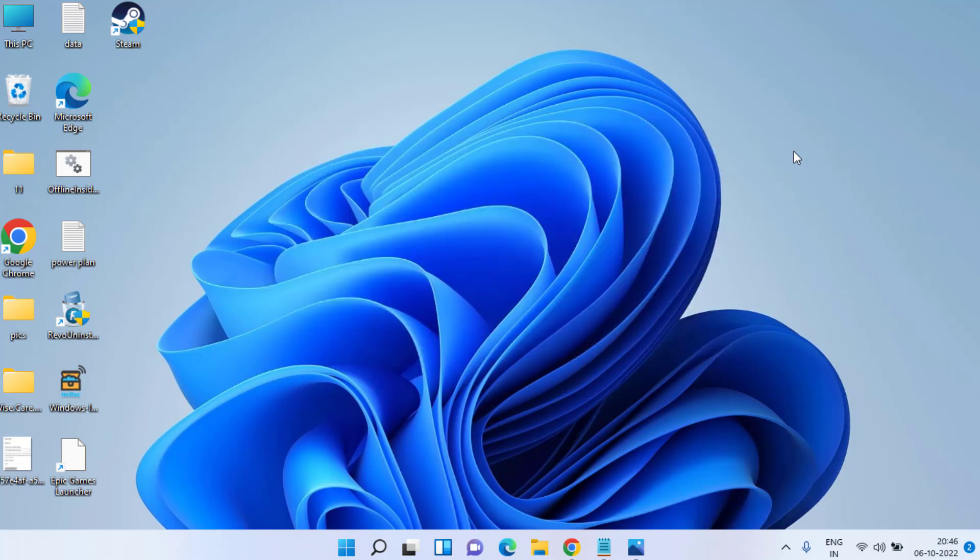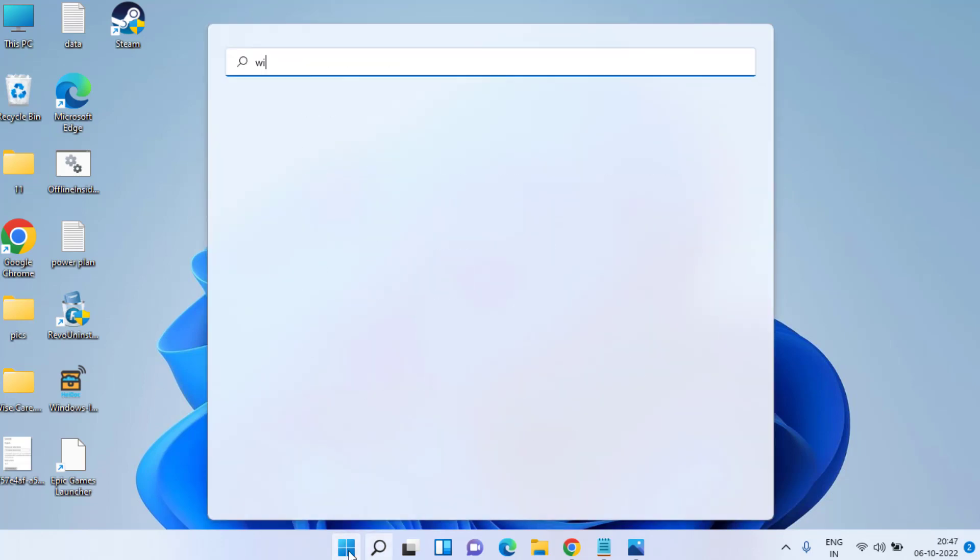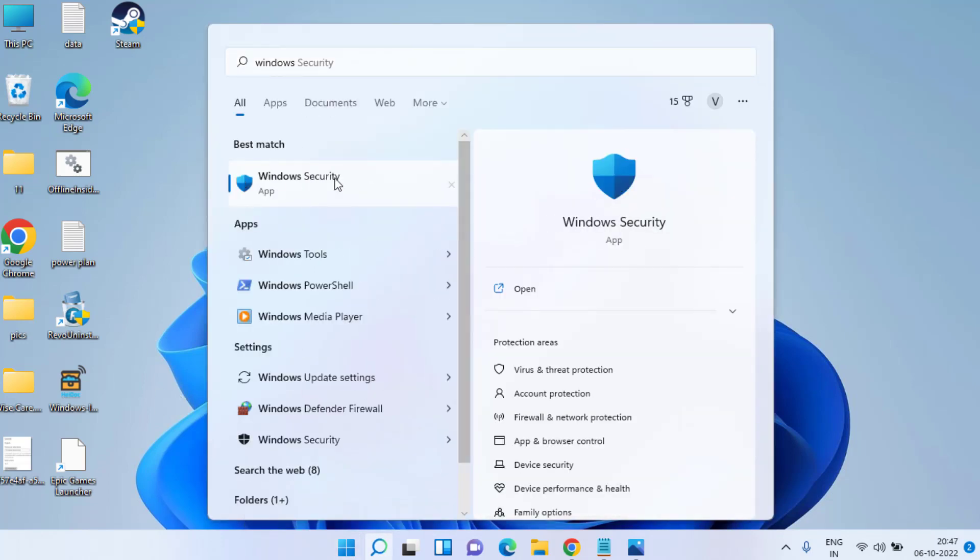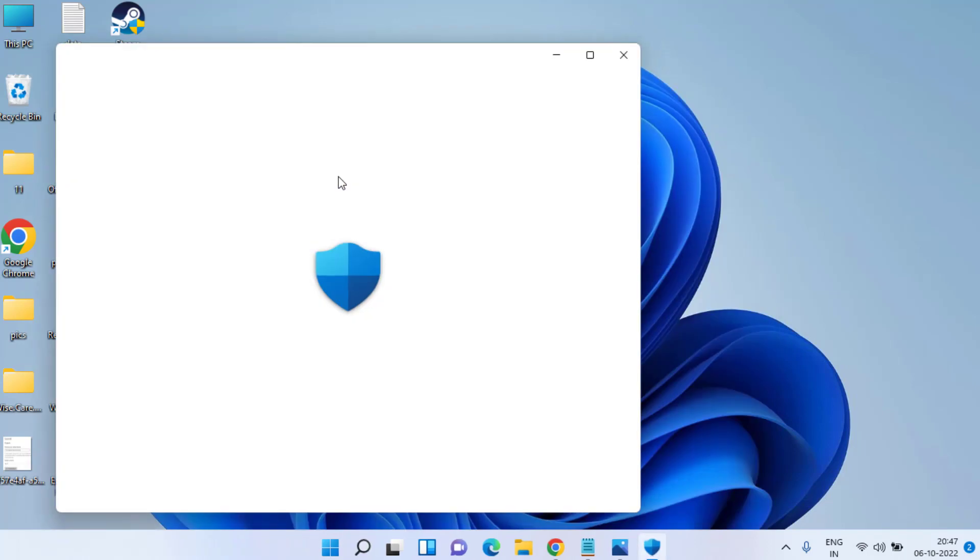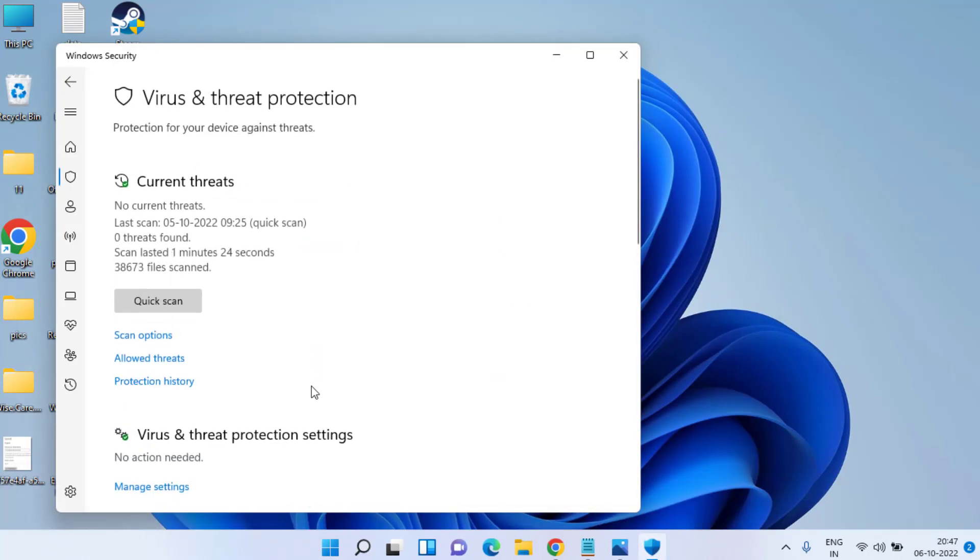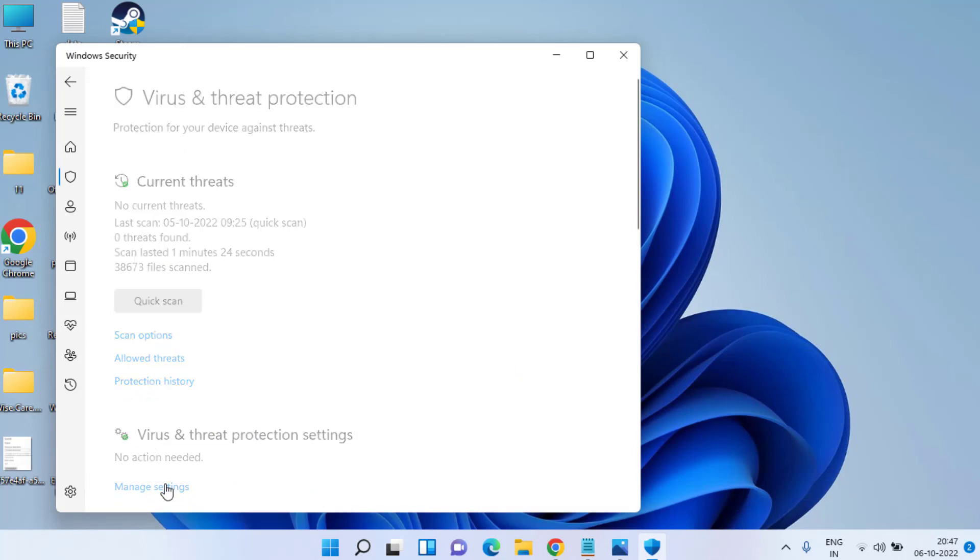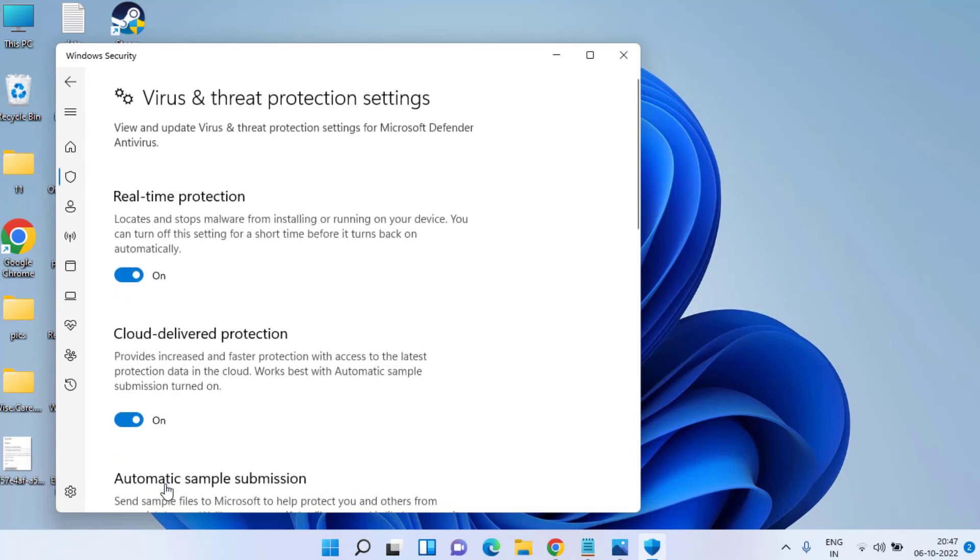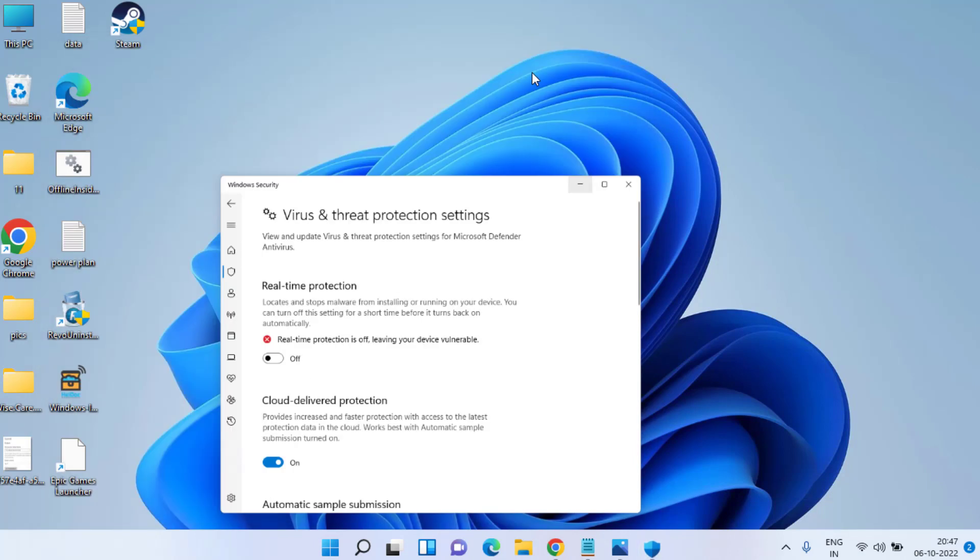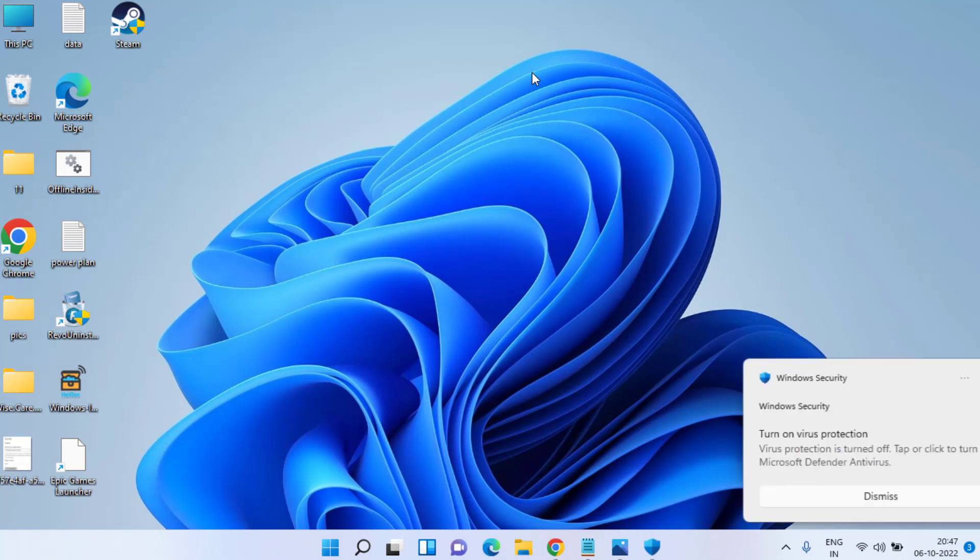In the next step, hit the Start menu and type Windows Security. Open the Windows Security app, click on Virus and Threat Protection, and under Virus and Threat Protection settings, click on Manage Settings. Here, turn off real-time protection and then try to play FIFA 23 again.